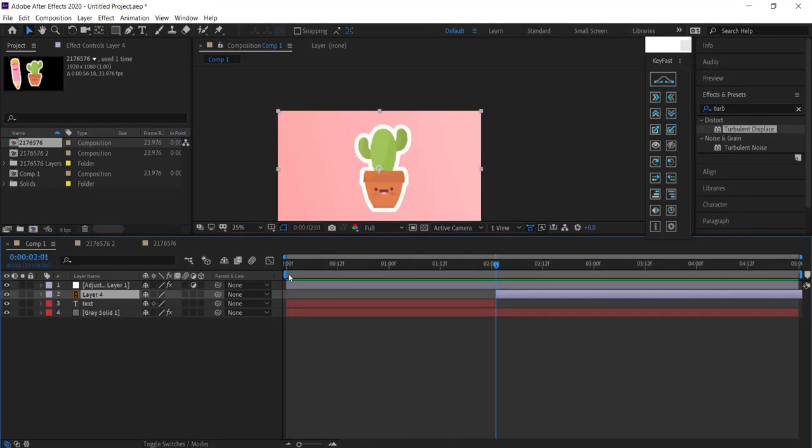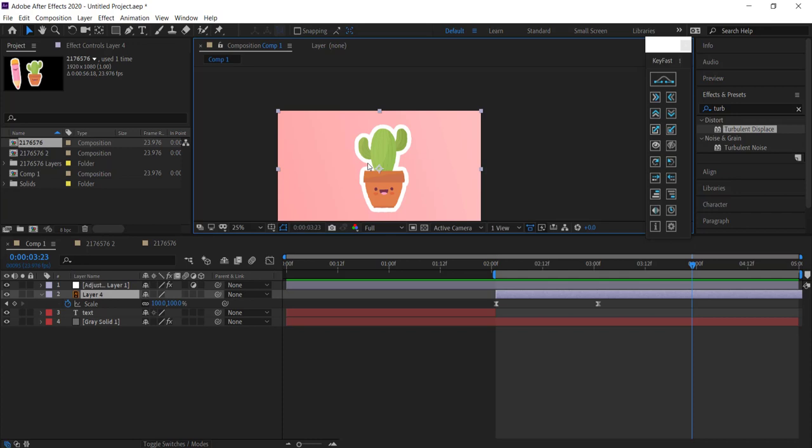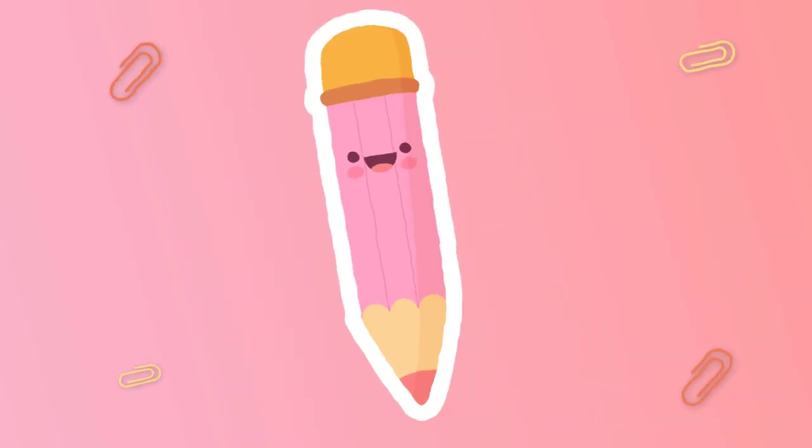You can add some animation—there we have a simple animation just by using scale. Anyways guys, that's about it for this lesson. I hope you learned something, and I'll see you next time.